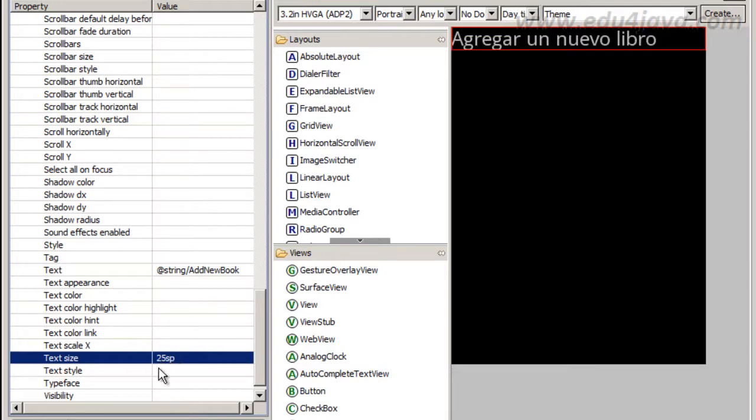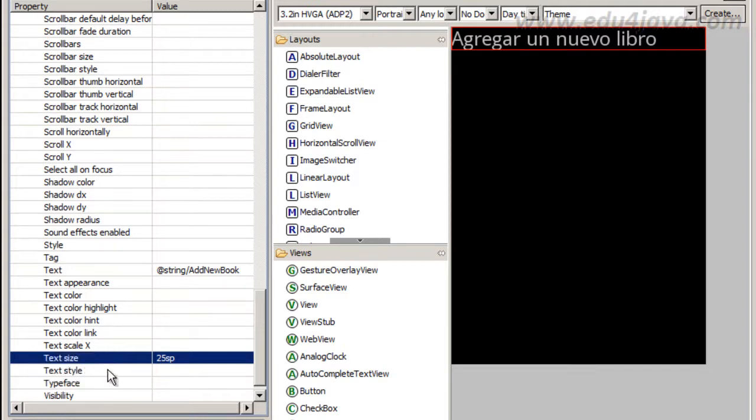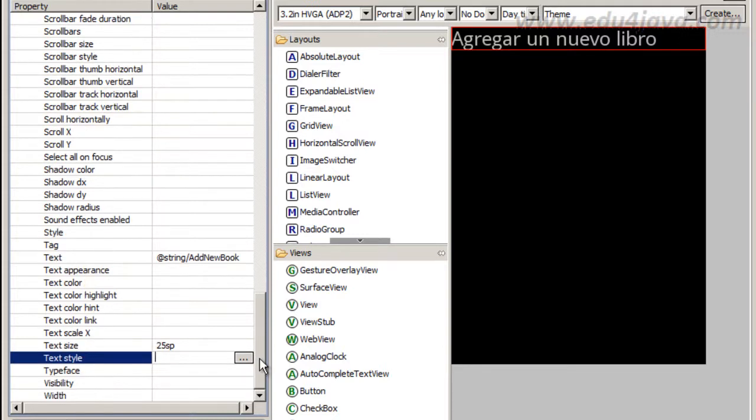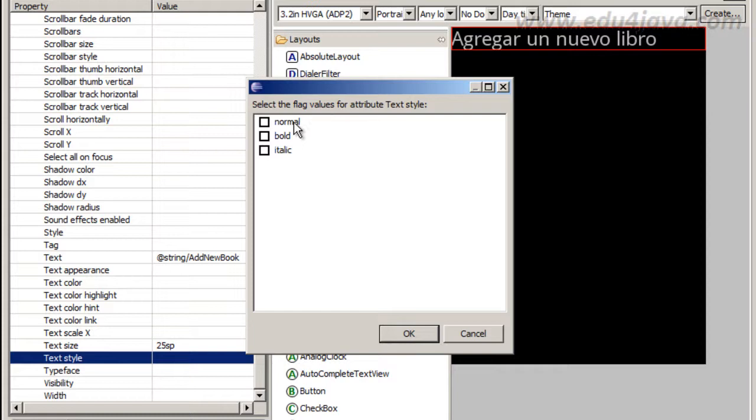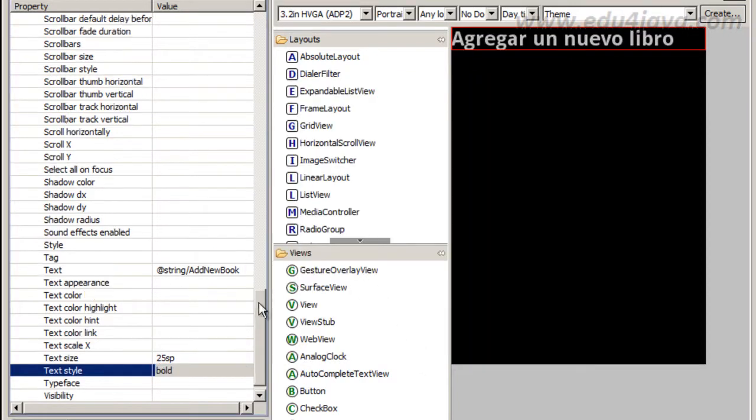SP is like pixel, but it is not absolutely like pixel. It is relative to the size of the screen. Now maybe bold, text style. I am going to put text style in bold. Yes, I like it.